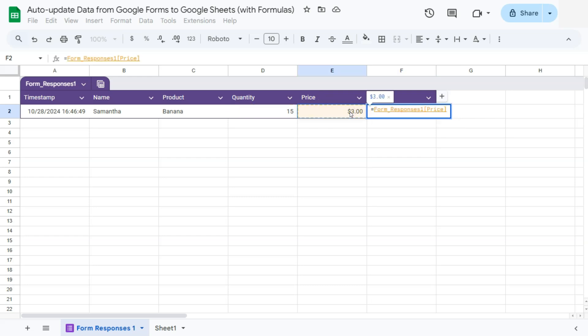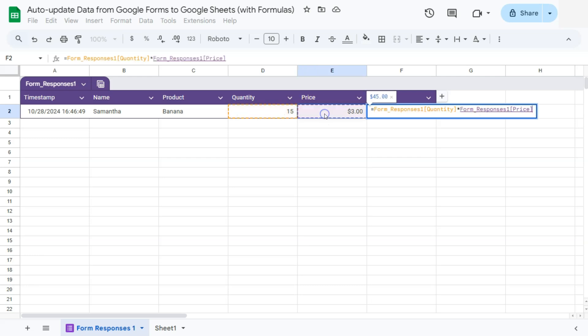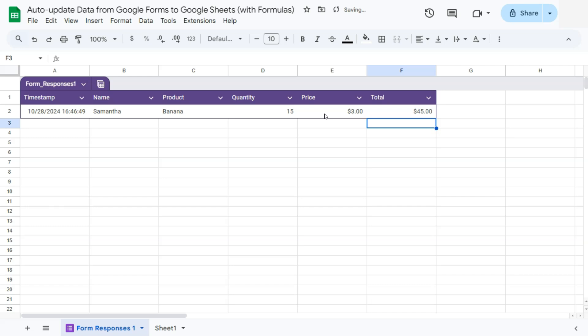That would be quantity times our price, which is already suggested to us. So let's just do that manually. That's quantity multiplied by price. If we press enter, there you have it.